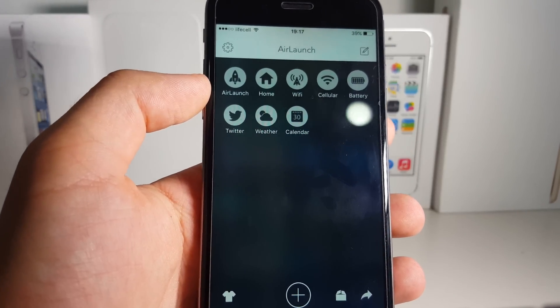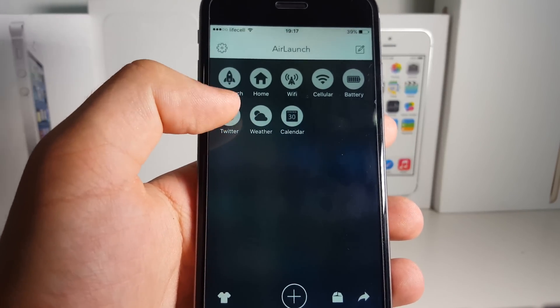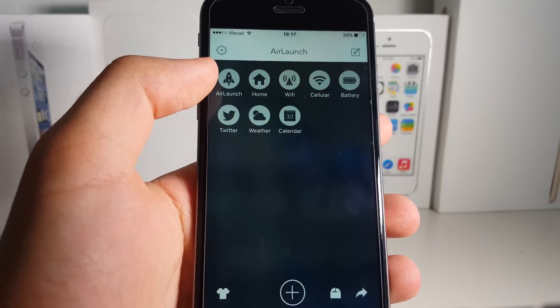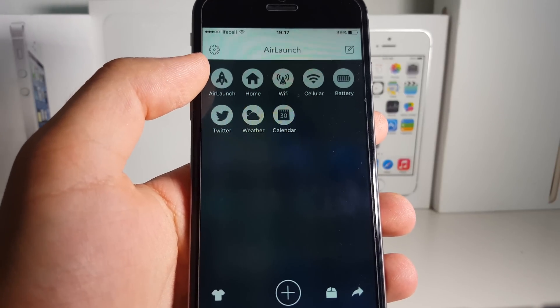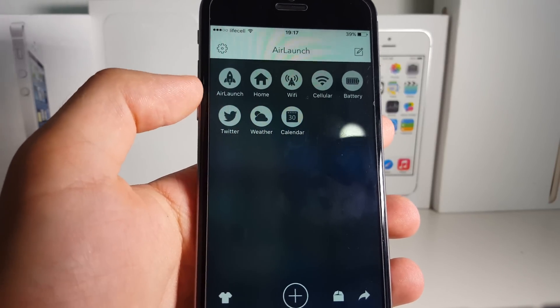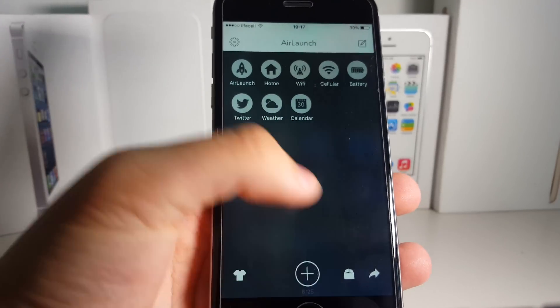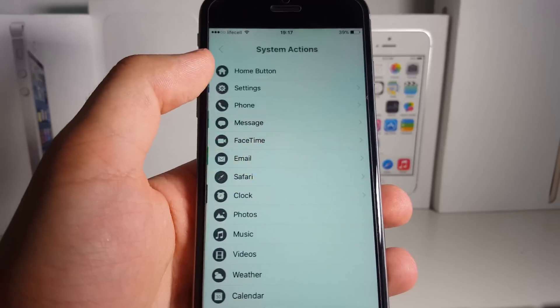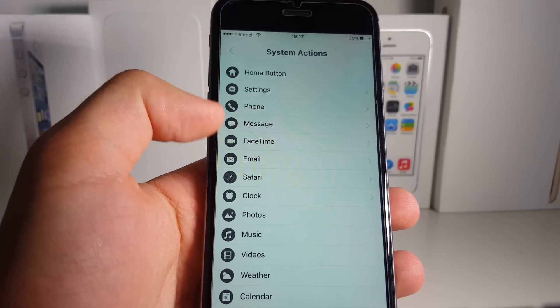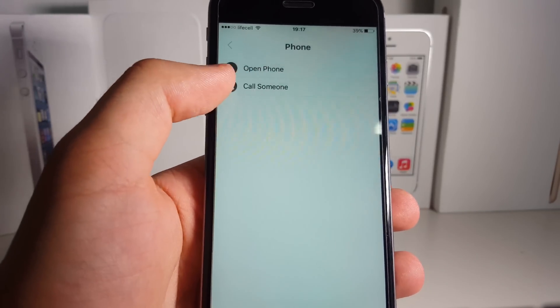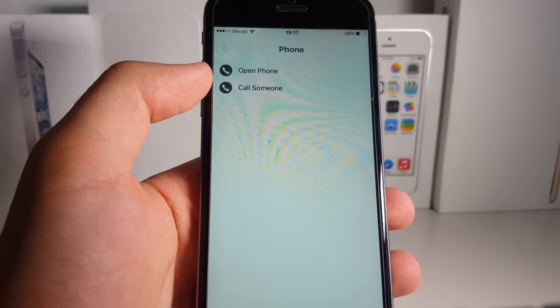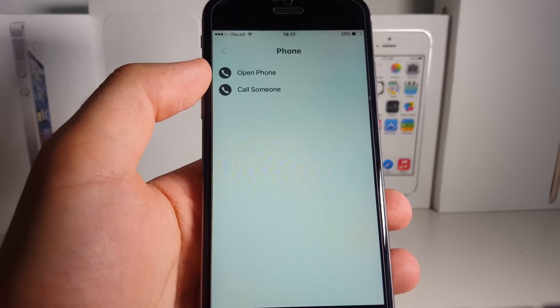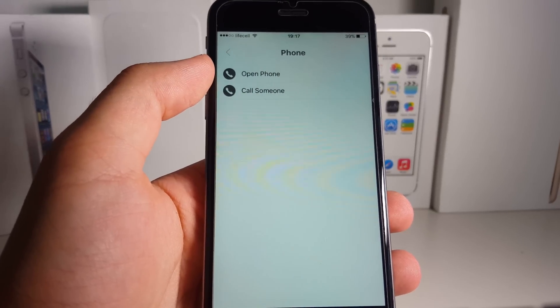What I mean is you can go to system actions, then go to Phone, and there are 'Open Phone' and 'Call Someone' extensions available to you. This is just awesome guys, it's just insane.